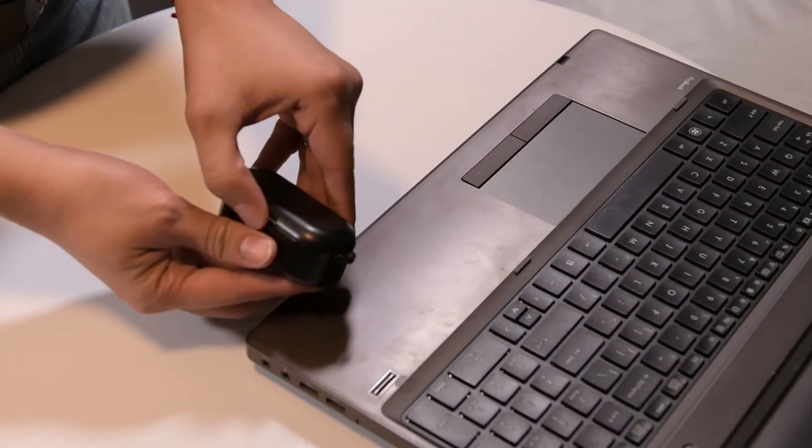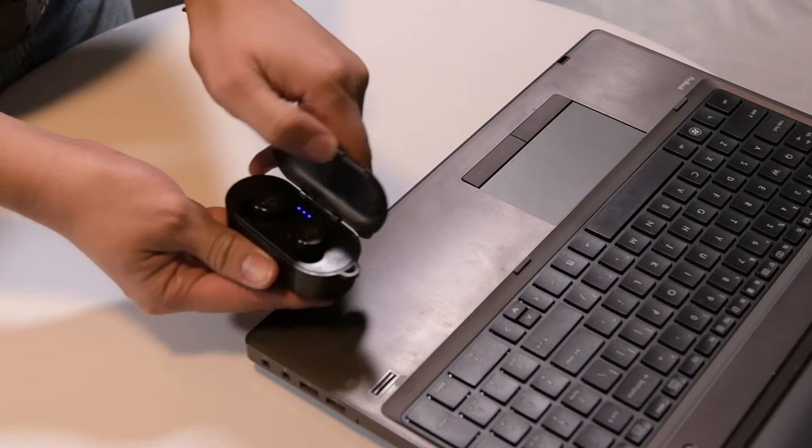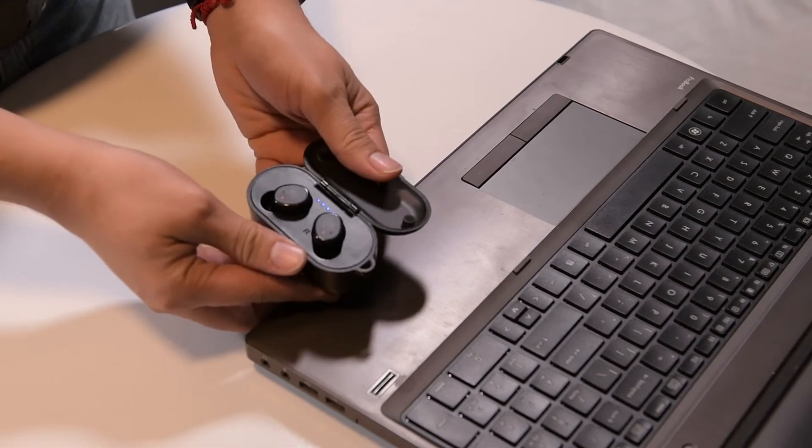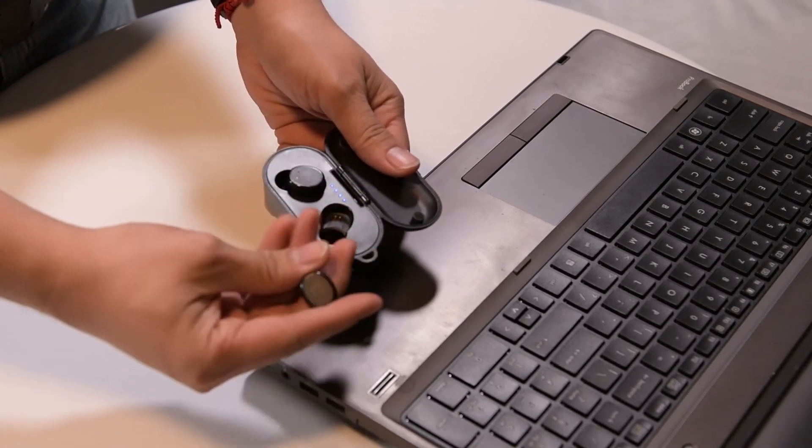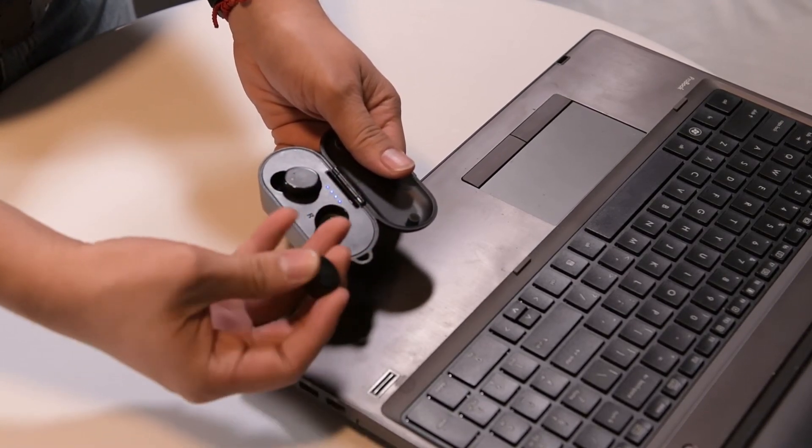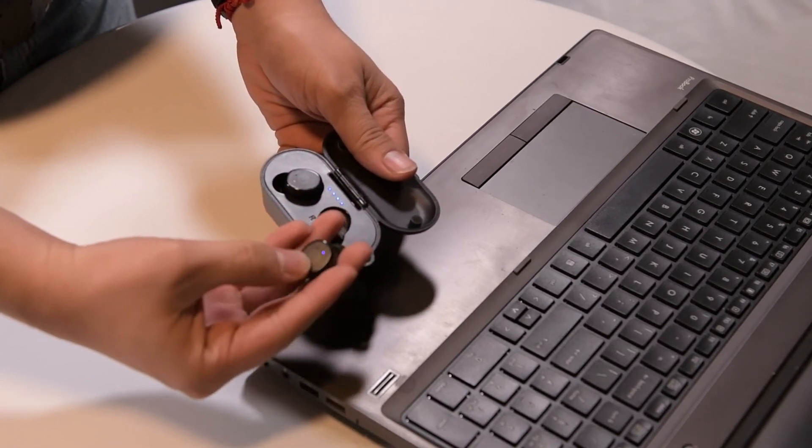To get started, we have to pair the headset to the PC. Each manufacturer has its own procedure for putting the headset into pairing mode.